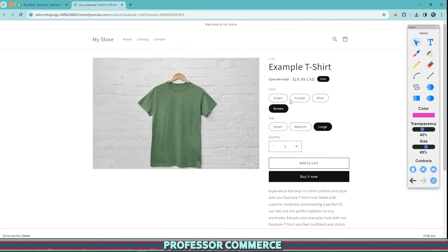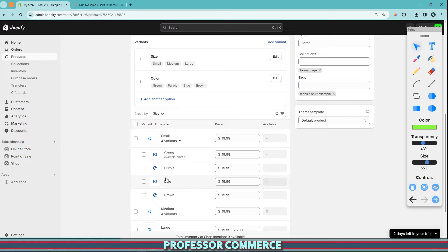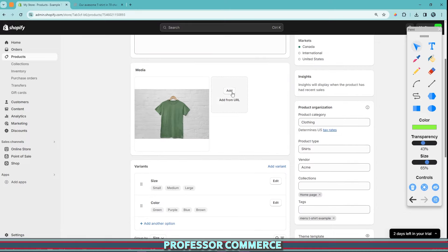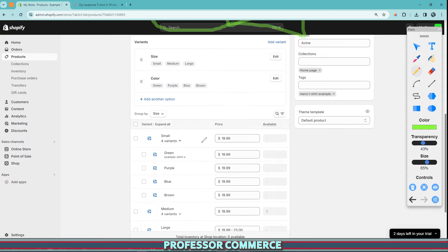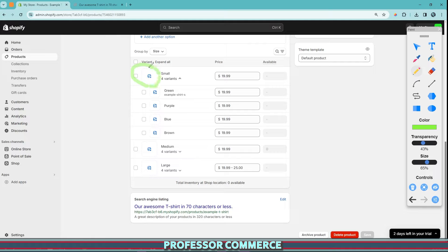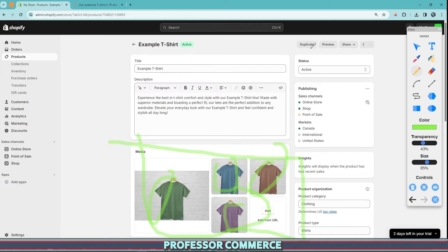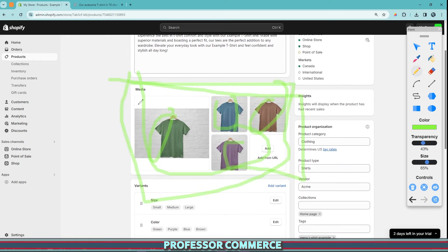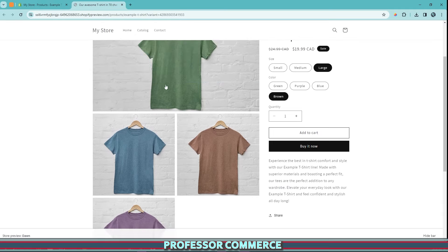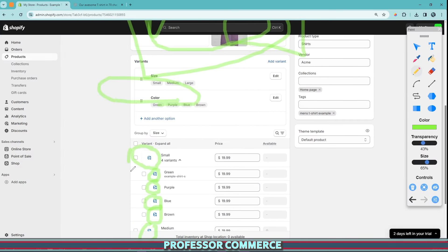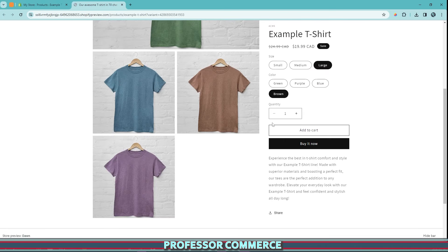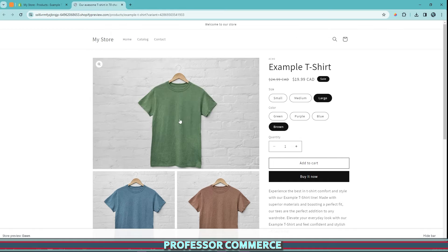Next, we need to input product images so that when the color changes, the picture also changes. We can add a green, purple, blue, and brown shirt image into our media bay by clicking add. Currently we have four product images but nothing is assigned to a variant. This is why there's a blue icon next to each variant — so you can assign a specific picture for when that product option is selected. When dealing with product variants, there are two things to consider: the back-end information, and the product page theme editor settings.